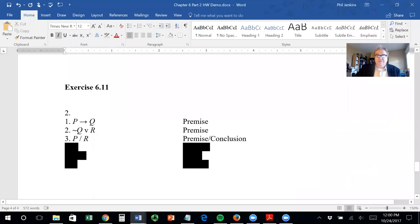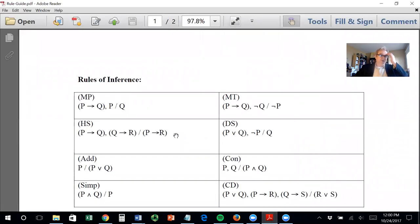Hi folks! Here we are with Part 2 of Chapter 6, Propositional Logic, and we're going to look at rules of inference and replacement rules. There are a number of these rules and you probably will not have time to memorize all of them, so I have obtained a sort of cheat sheet for you that I hope helps. Let me share the screen with you and show you two exercises from 6.11 — the two starred ones. Let me show you the cheat sheet first.